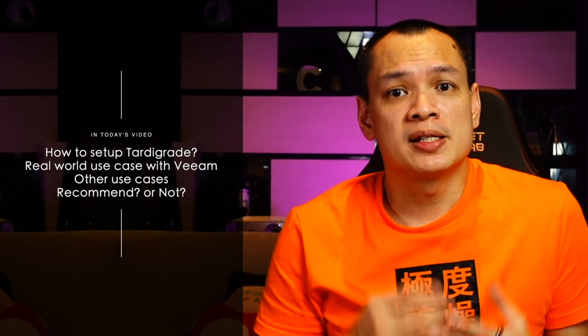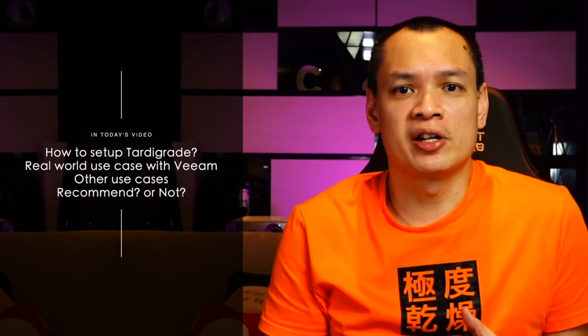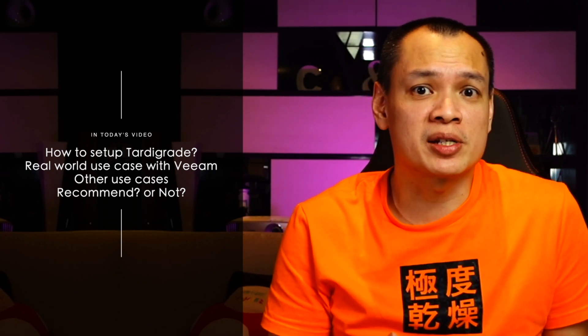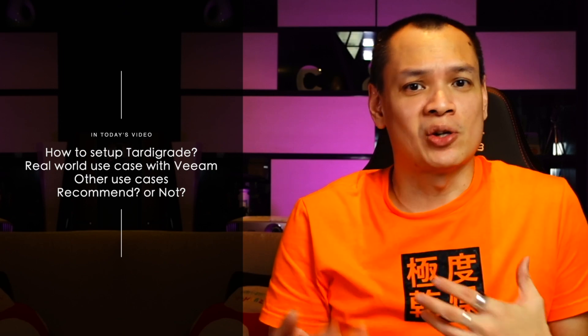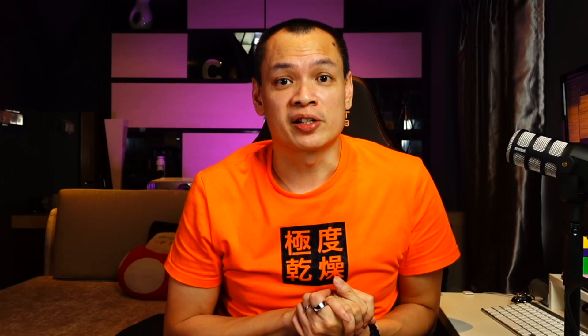For the setup, since Tardigrade has got quite a few integration reference guides as it is on their website, and I so happen to have Veeam running in the lab, I'll be doing a setup of Tardigrade and then have Veeam offload backups into Tardigrade. As always, I've also put up quick timelines in the descriptions below, so feel free to jump into the relevant sections.